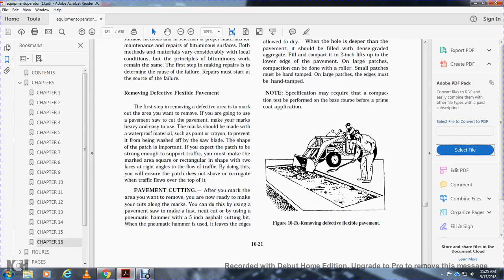It is important that for patches to be made strong enough to support traffic, the marked area must be square and rectangular in shape, with faces at right angles to the flow of traffic. By doing this, you will ensure the patch does not shove or corrugate when traffic flows over the top of it.